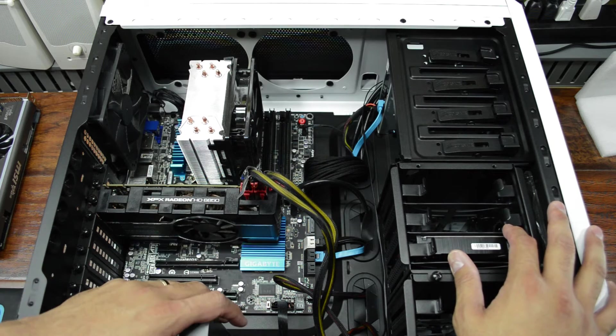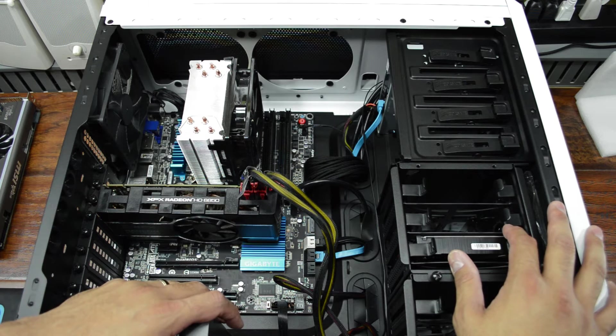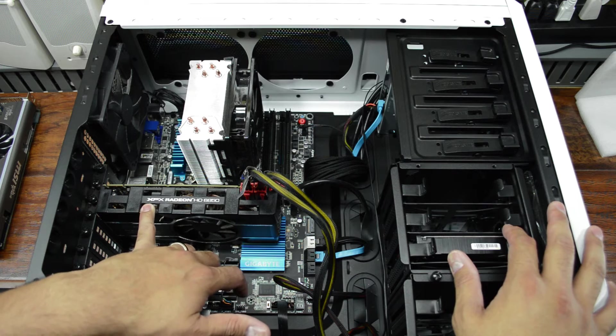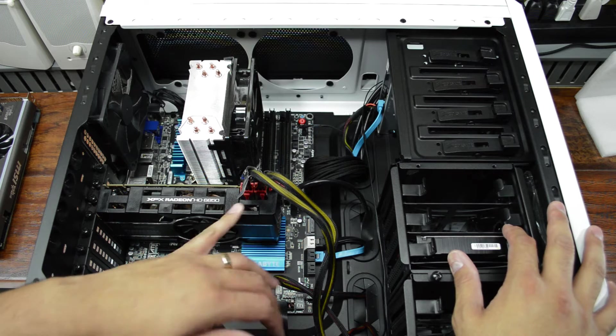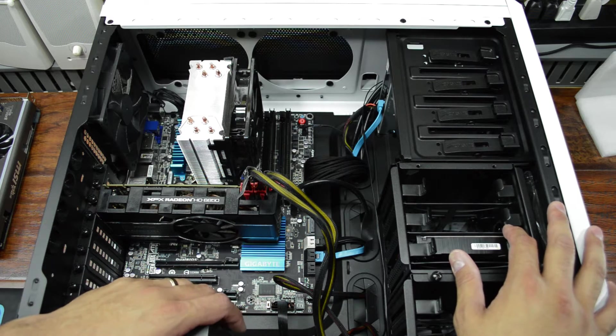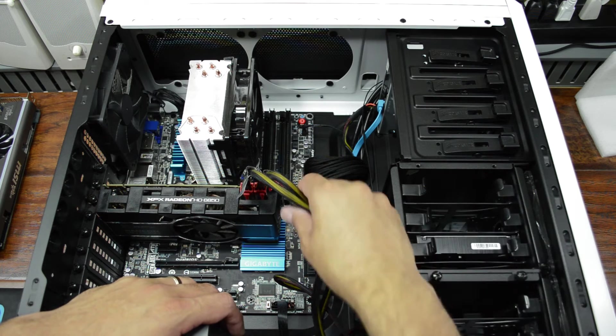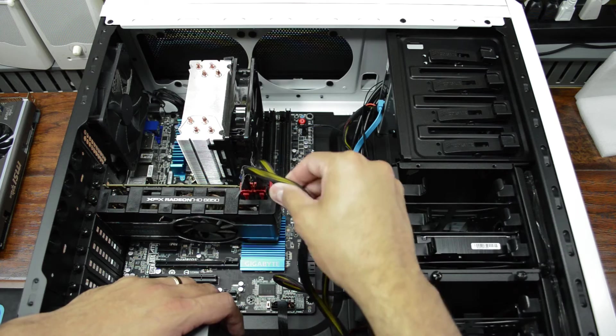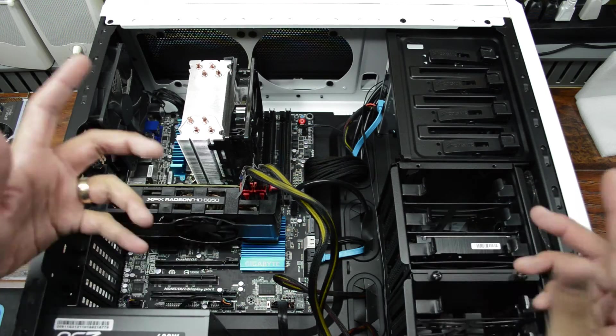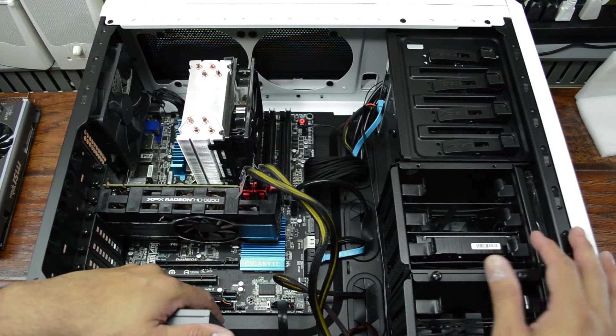So I need to get this 6850 out. This is an XFX Radeon 6850. And it's just power, a couple of thumbscrews, and then we'll pop the other one in. Video card removal is pretty easy.